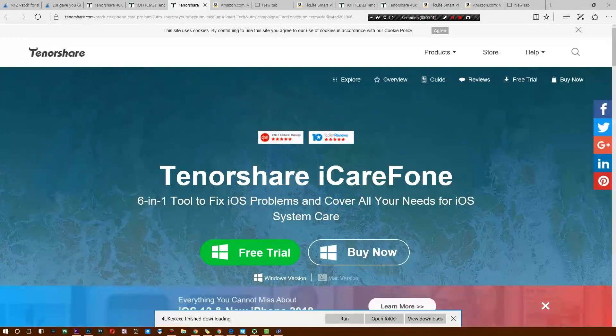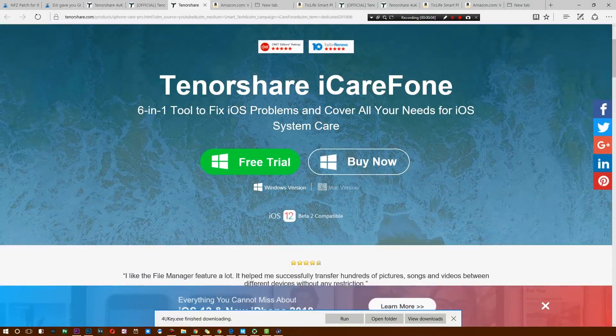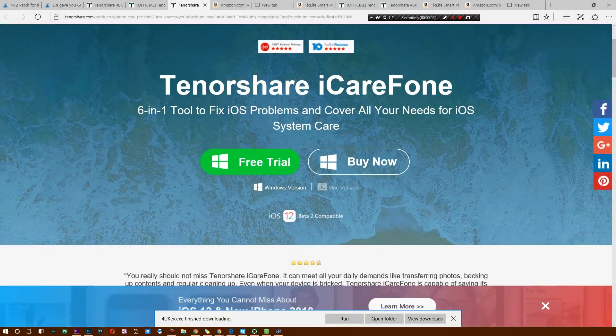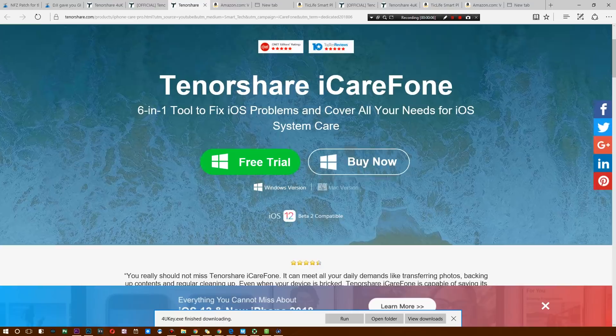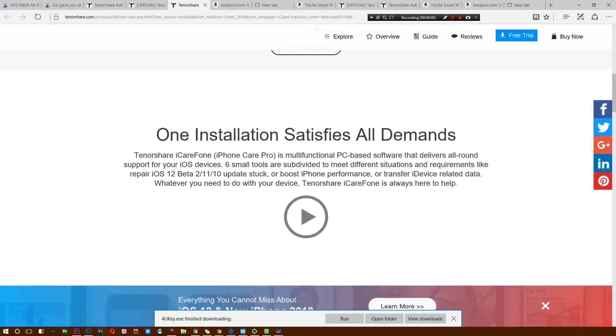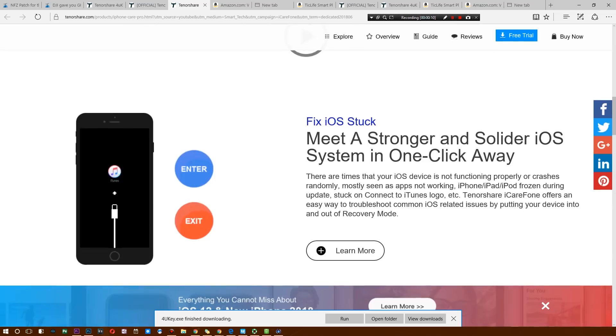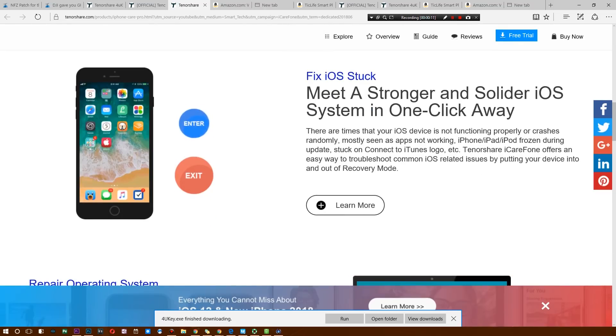What's up ladies and gentlemen, welcome back. Today's video is brought to you by Tenorshare and we're going to take a look at their iCareFone software that comes with both a free trial and a buy now option. Go ahead and try it out in the link below. As you can see, this is a cool way to